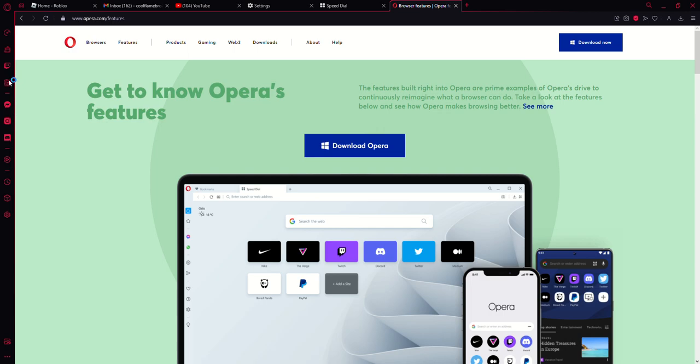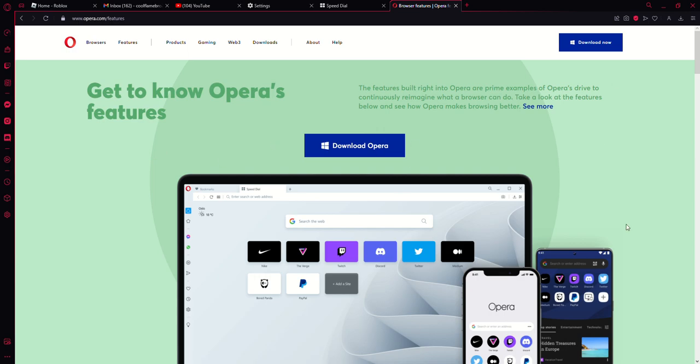You can control your browser here and you can customize your browser however you want it to be.